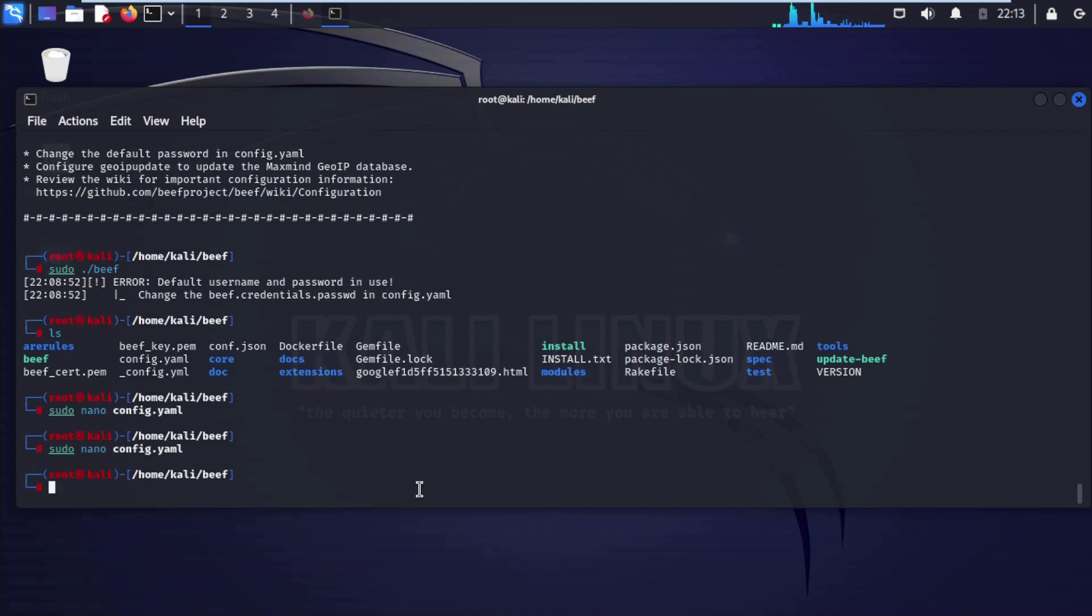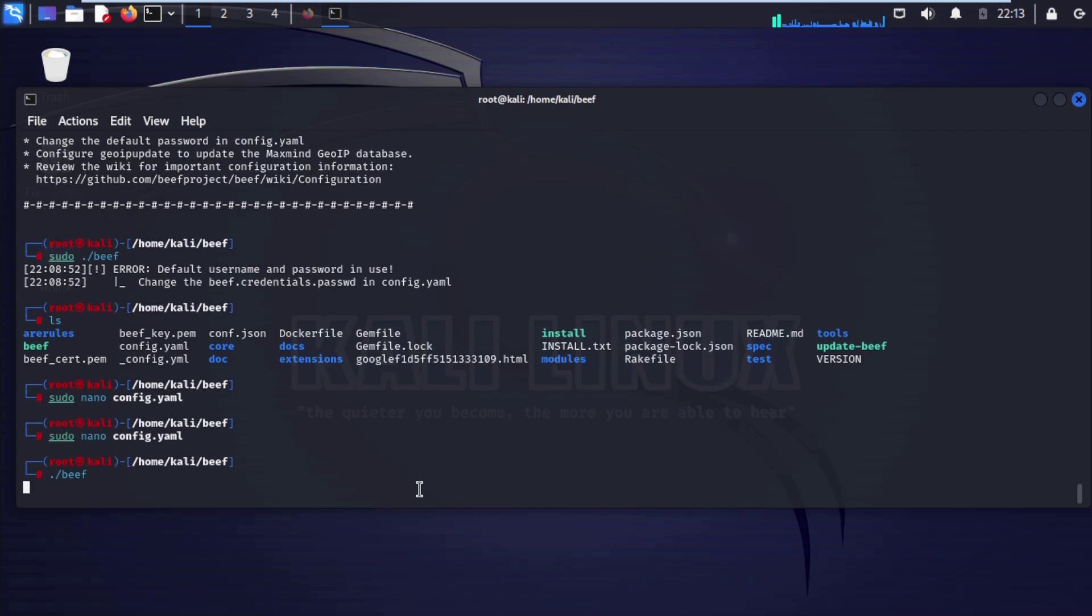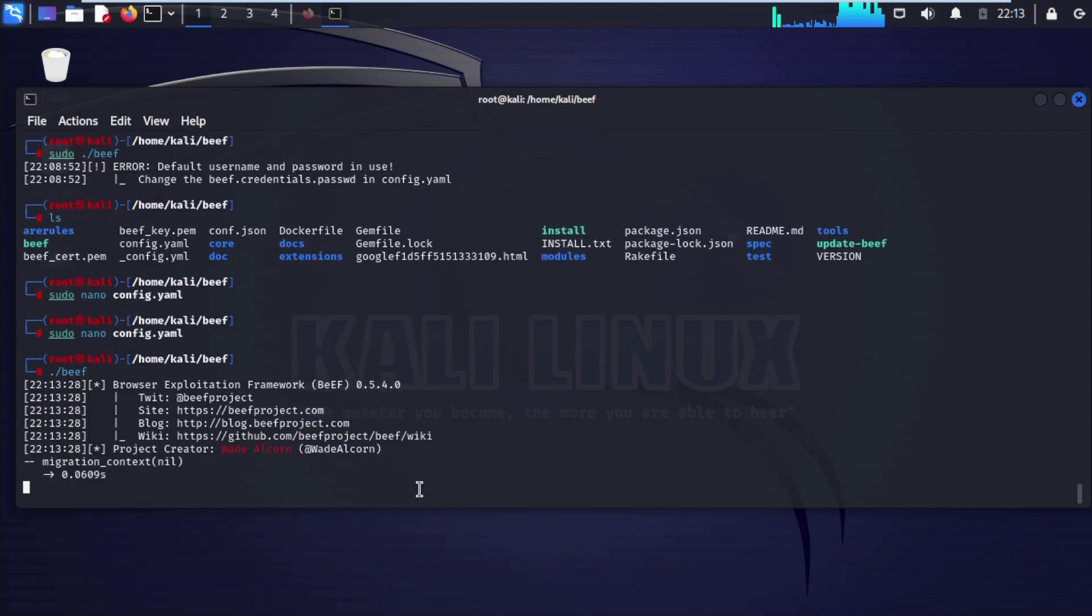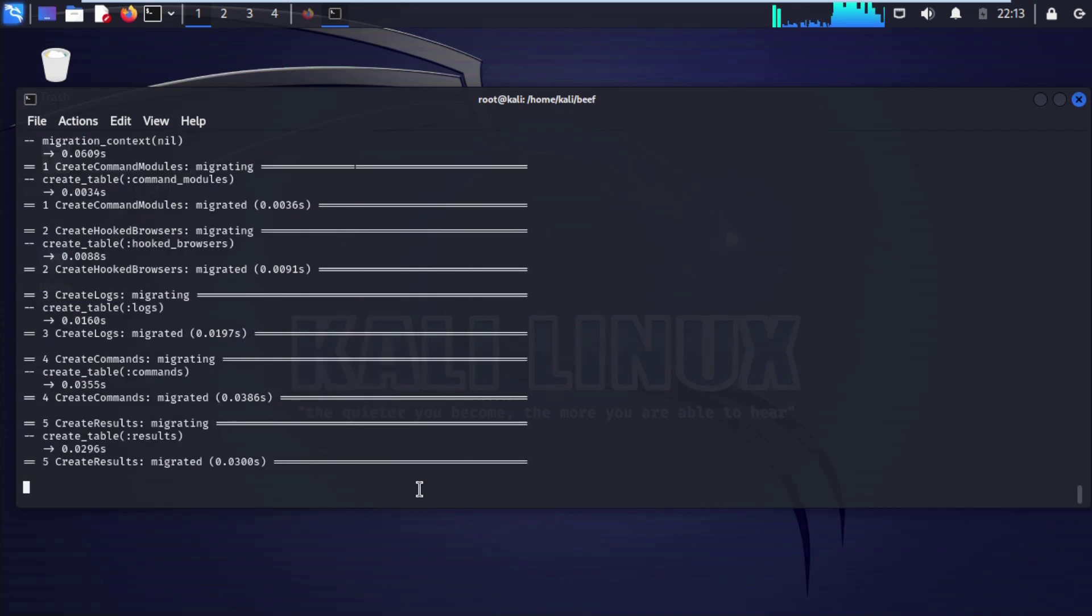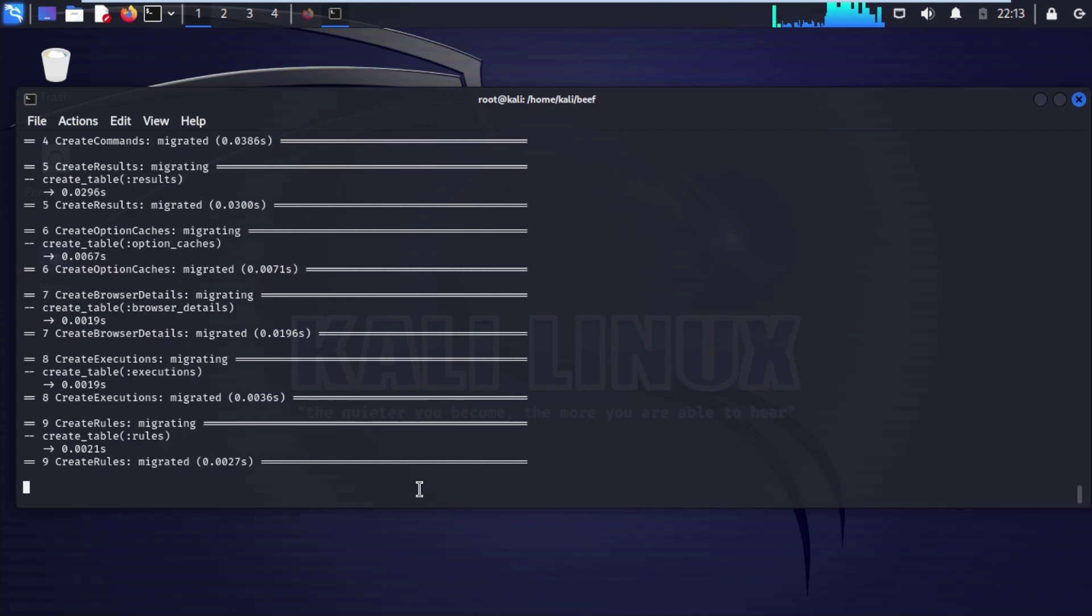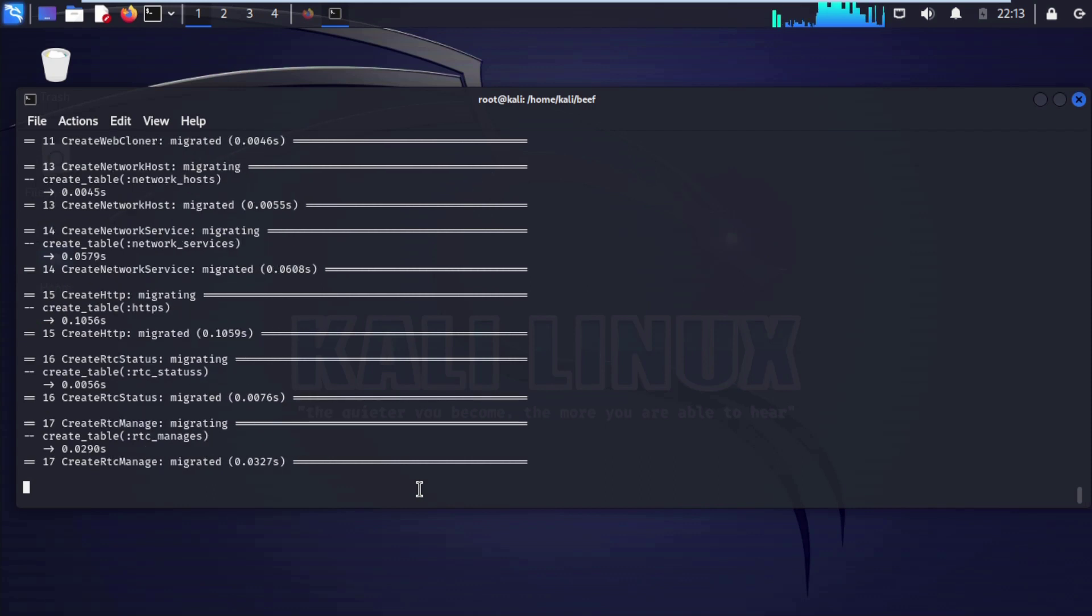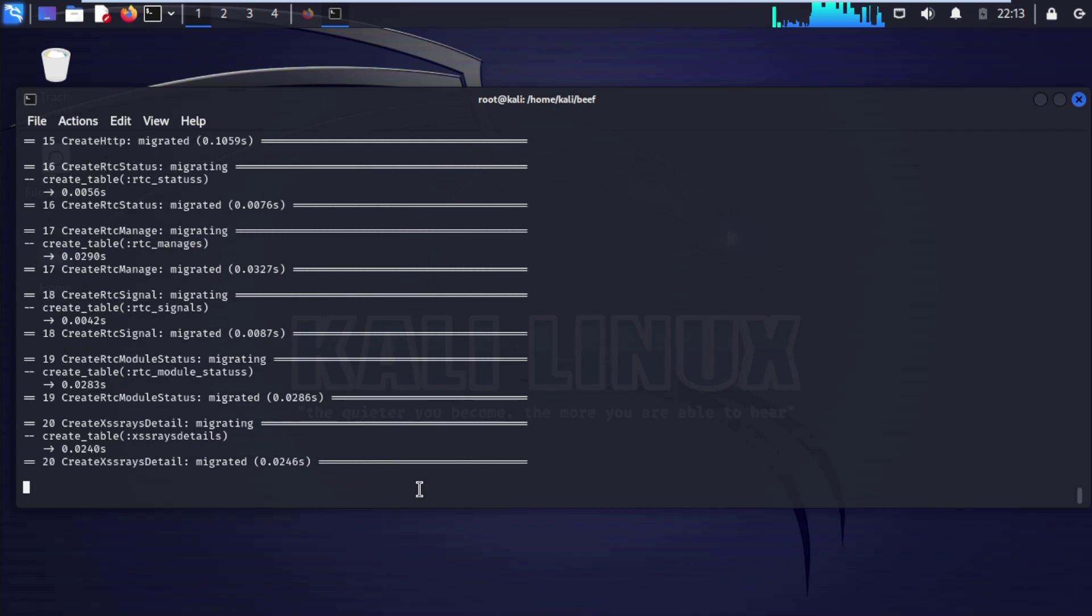Now if I try to open biff, we need to enter dot forward slash biff, enter.